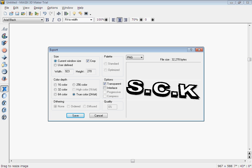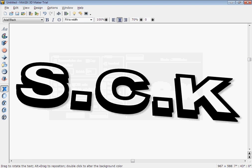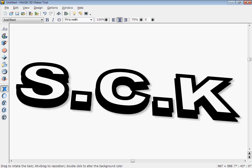And then you just click save, and then there you go, your text is done.